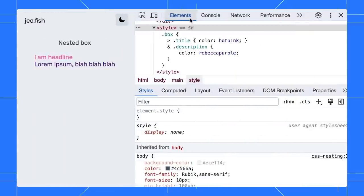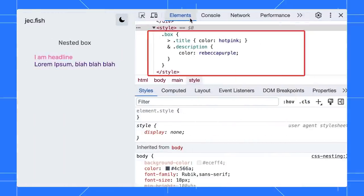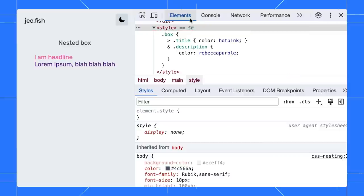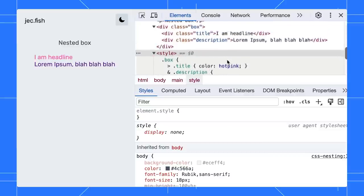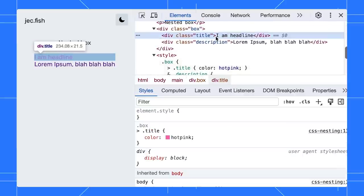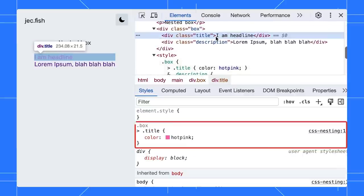Next, have you started using CSS nesting yet? Well, it is great. It makes the code more readable. In the styles pane, you can view the entire selector chain. As you can see, the parent selectors are greyed out.